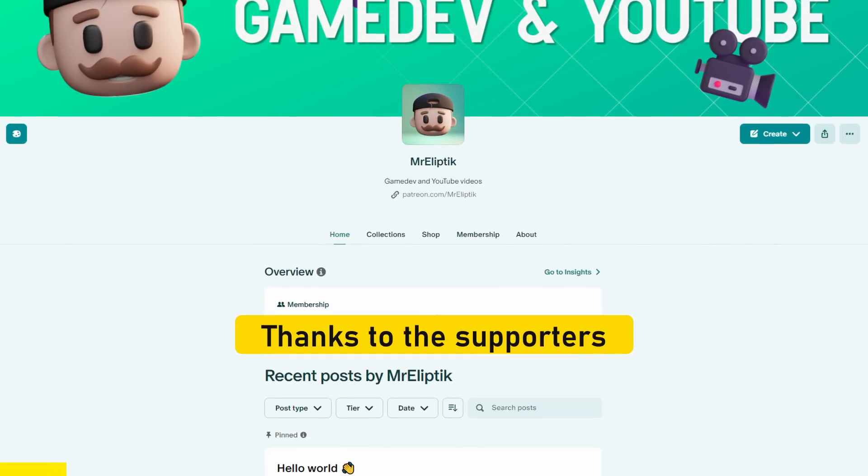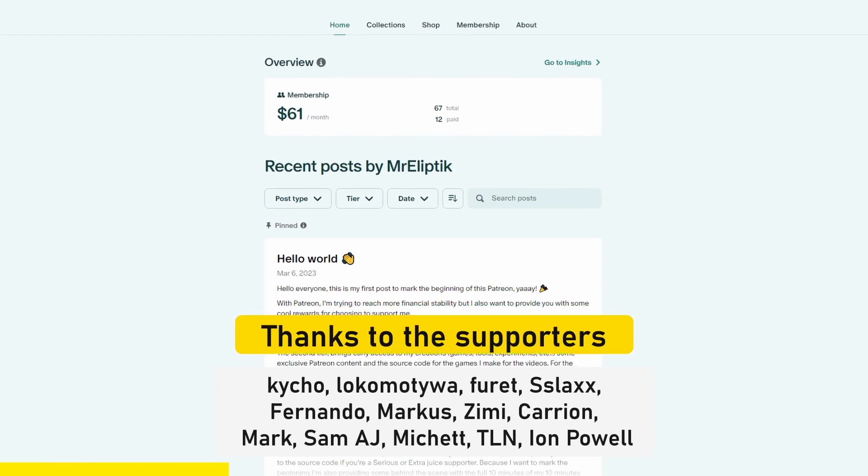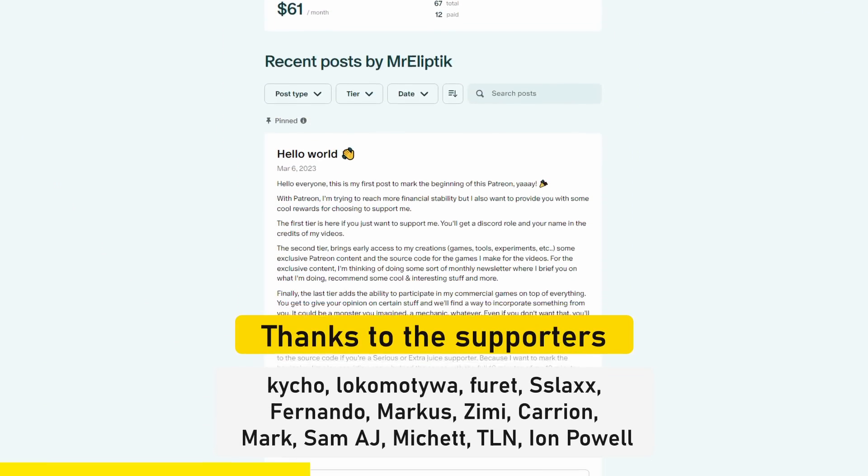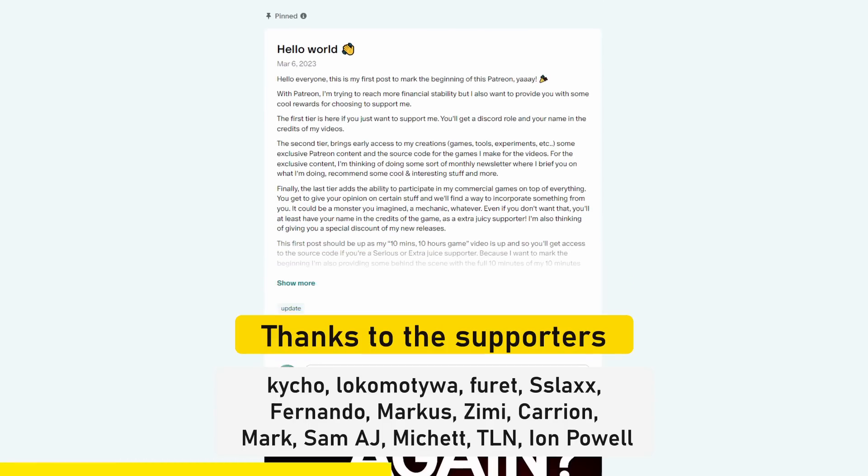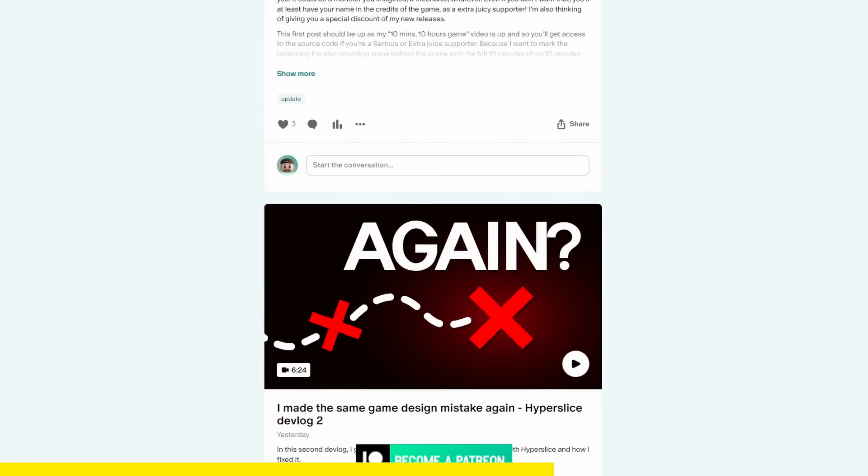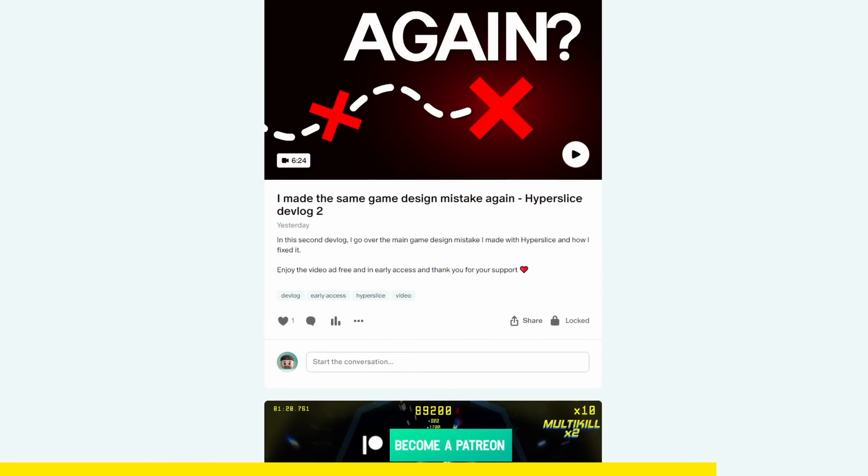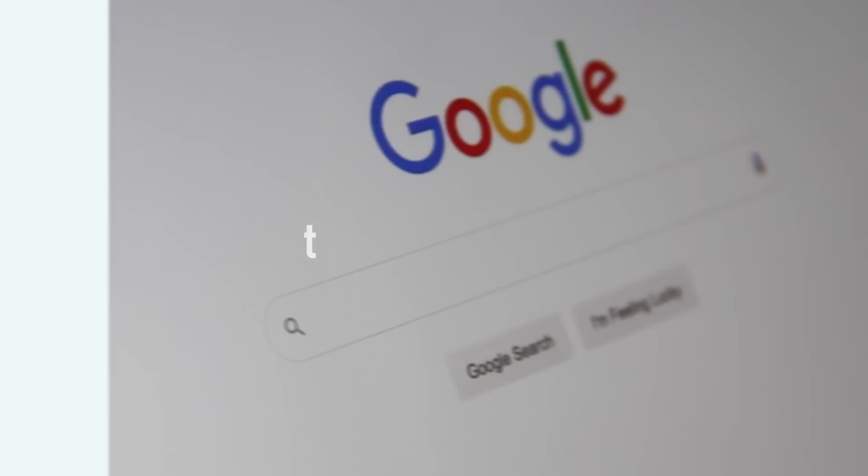Thanks to my Patreons on Patreon for making this video possible. If you want to support me and get access to content like this early, but also exclusive content, join us on Patreon.com slash MrLiptic. Thanks!